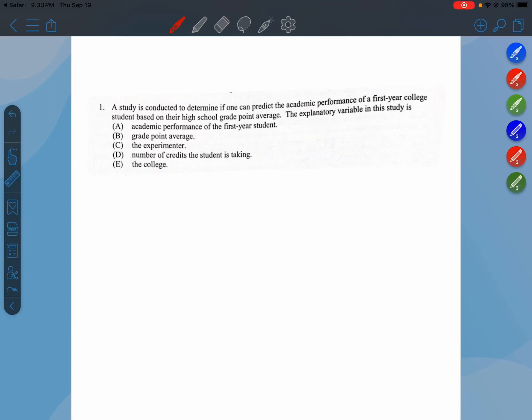Question one. A study is conducted to determine if one can predict the academic performance of a first-year college student based on their high school GPA. The explanatory variable in this study is what?